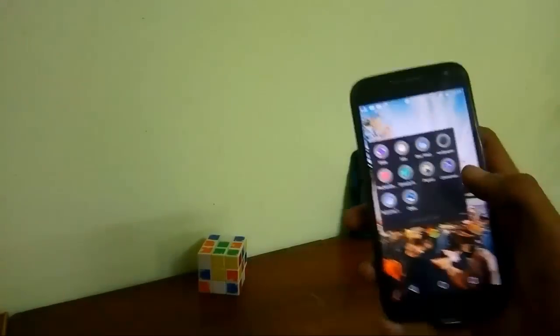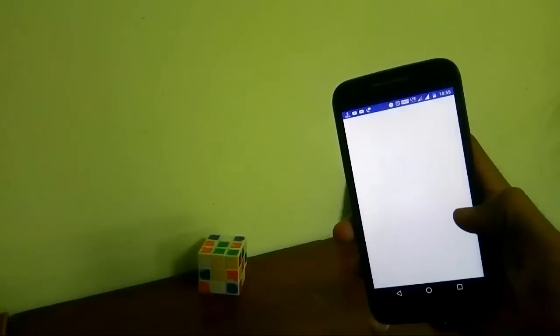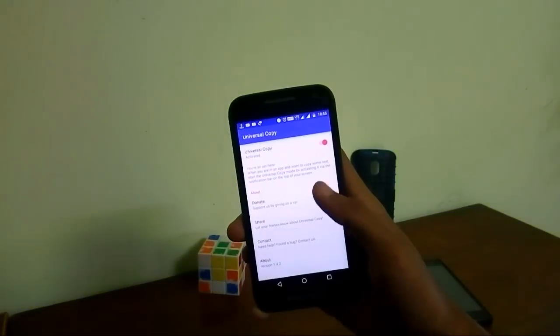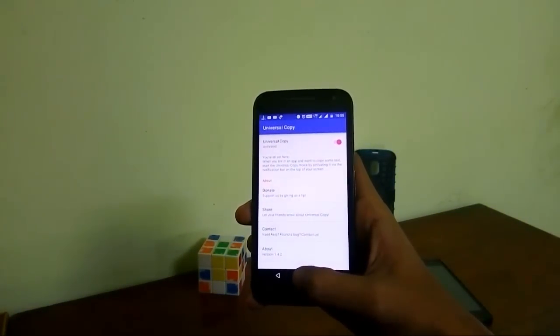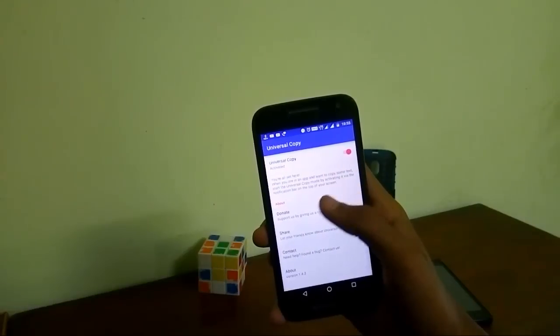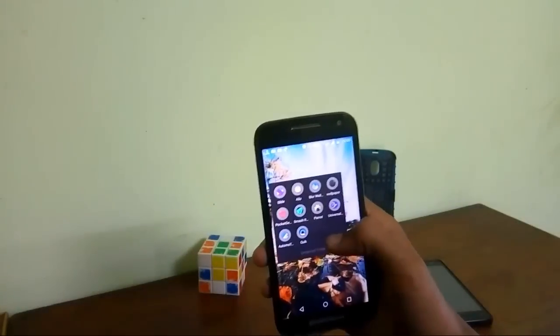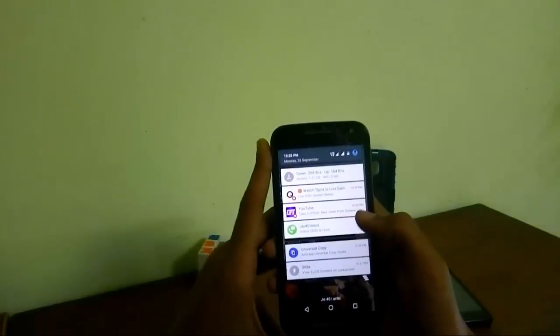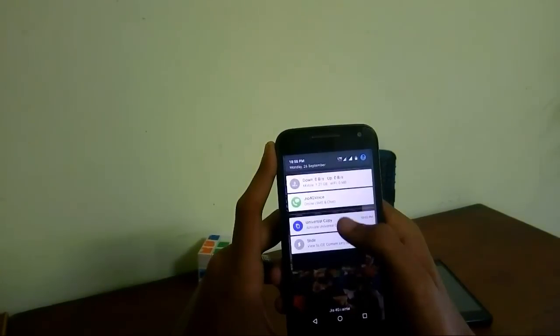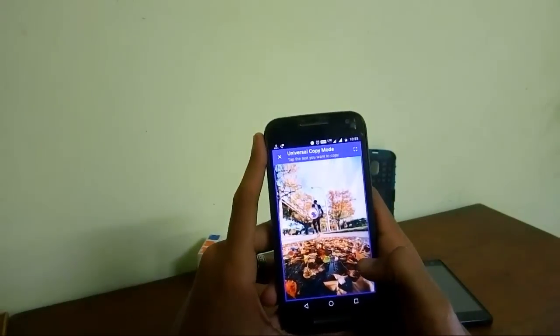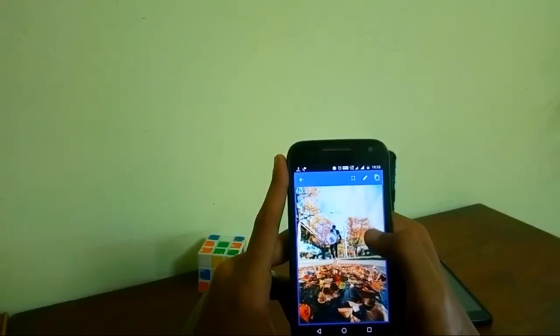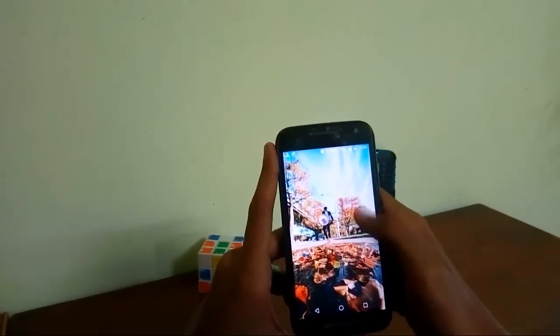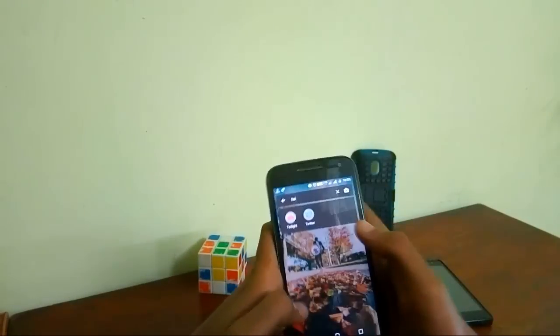Next, moving on to the next application which is called Universal Copy. Universal Copy copies text from any application like Facebook, Twitter, YouTube, Instagram, or Tumblr, etc. So just hit Universal Copy and get things done.